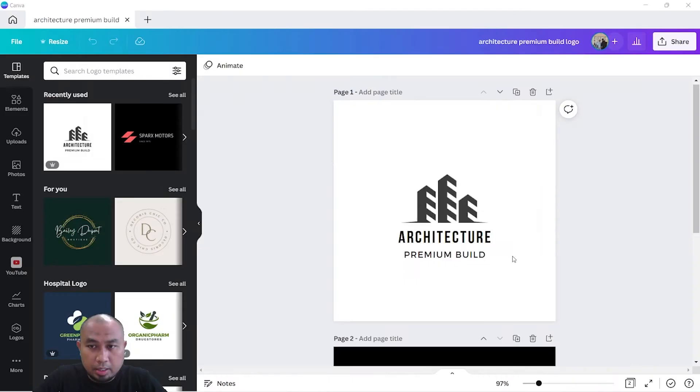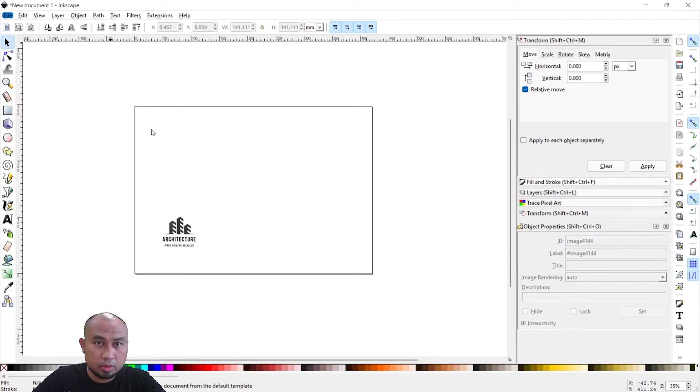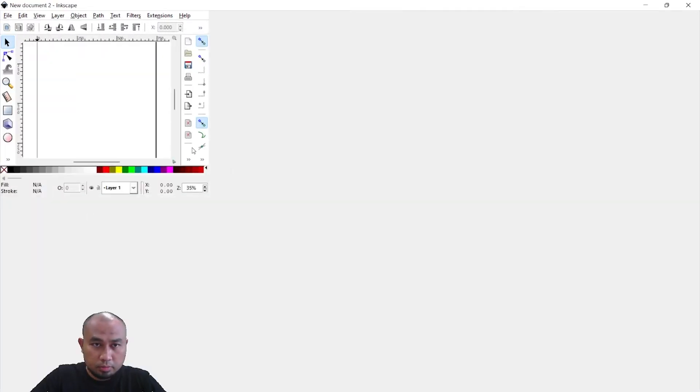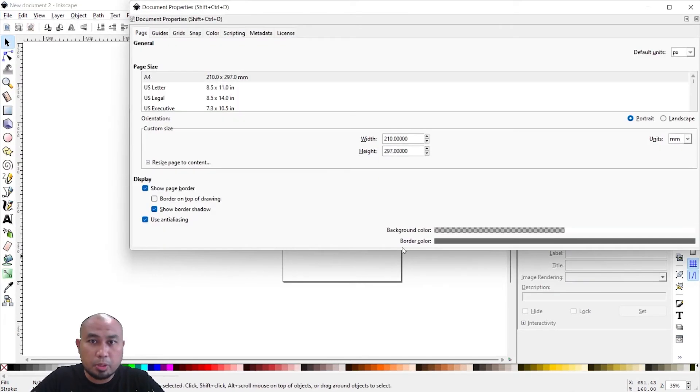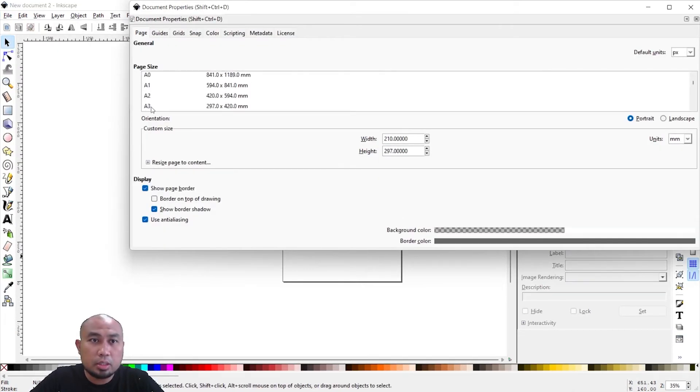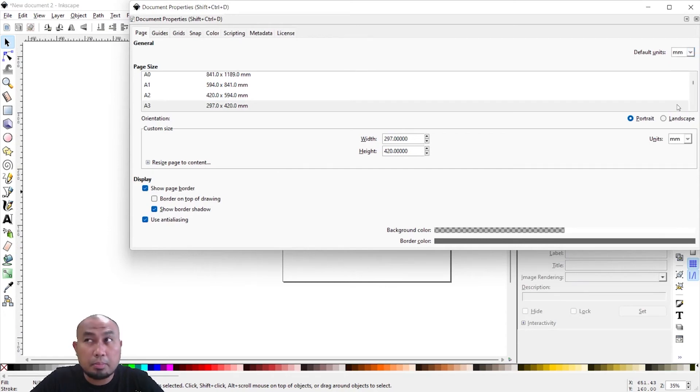So I'm going to launch Inkscape now. Under Inkscape, I will set the document properties as A3 with millimeters default units and a landscape format.